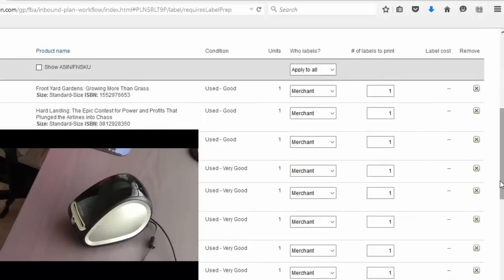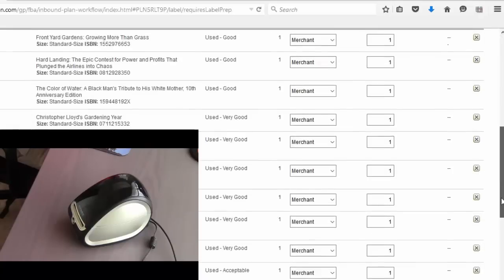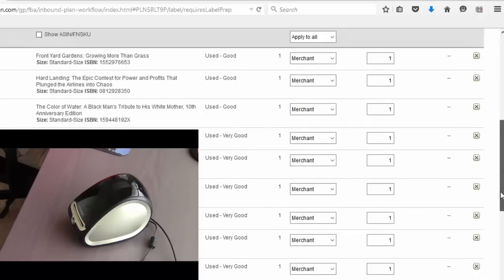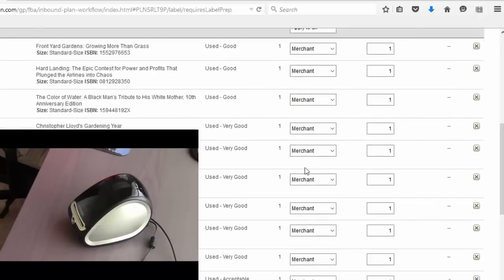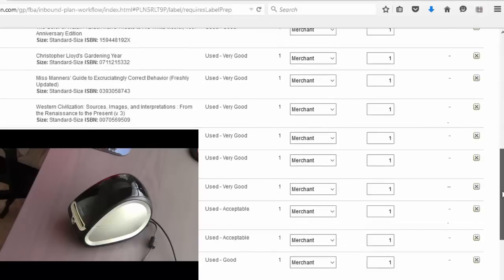So I went ahead and listed about 12 books and I'm at the stage here where I need to print the labels, the FBA labels.